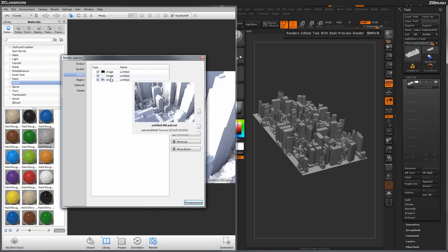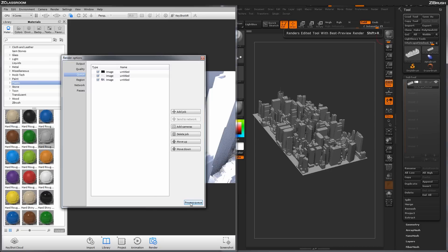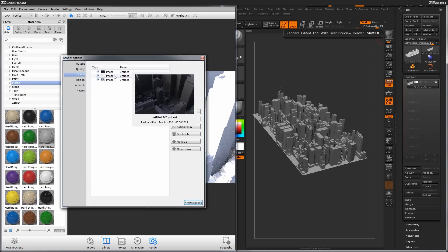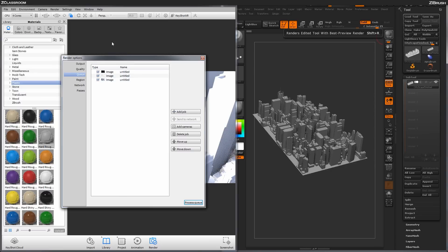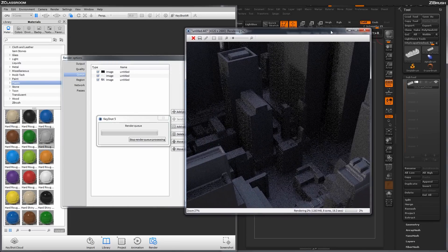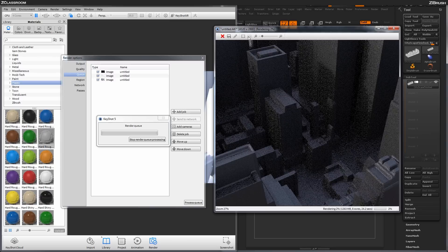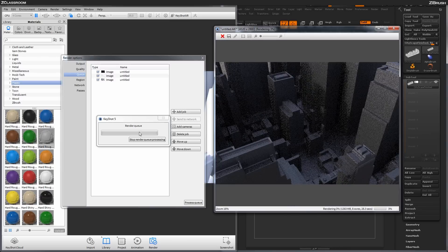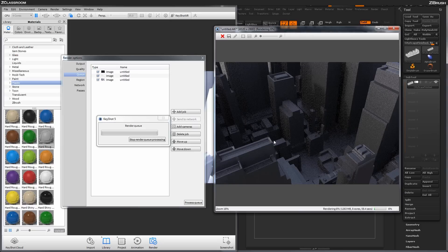Once all your different passes are set up in the queue, come down and click Process Queue. It will go through and process all the jobs in order, pausing what's rendering inside Keyshot and then rendering them out in its own window. You'll see the render window open and the scene start rendering. At the bottom it tells you the percentage completed, how many cores are being used, and how long it's taking. I usually set up the queue and render these out overnight, and when I come back in the morning they're all generated.